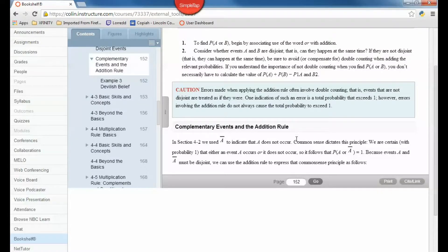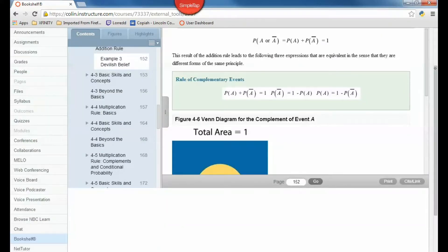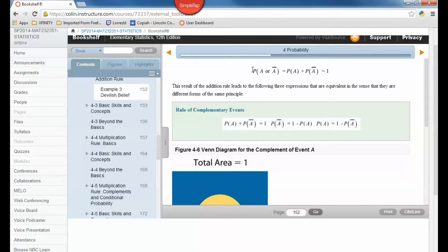Your book says common sense dictates this principle: we are certain — with probability 1 — that either event A occurs or it does not occur. So the probability of A or not-A equals 1. Because events A and not-A must be disjoint, we can use the addition rule: probability of A plus probability of not-A equals 1.